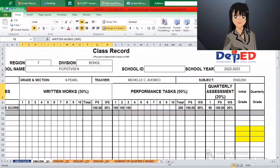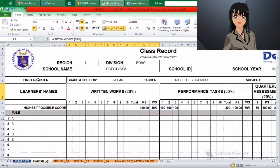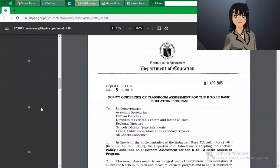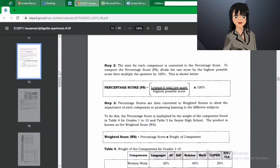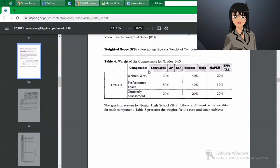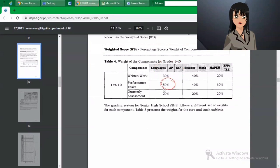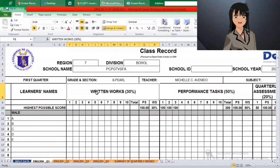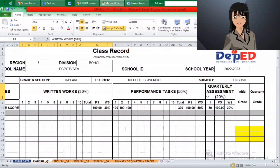Then, before we input the grades, we must check first the weight component for Grade 8 level if it follows DepEd Order Number 8, Series 2015. We can see that the written work must be 30%, the performance task 50%, and quarterly assessment 20%. Therefore, nothing will change since the inputs are accurate.